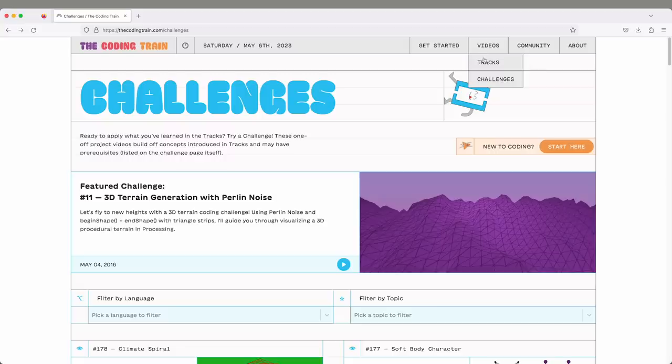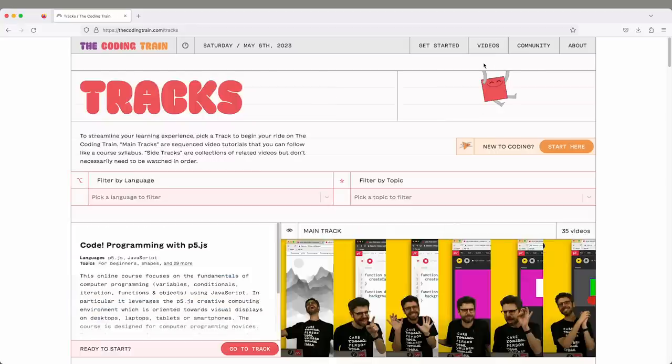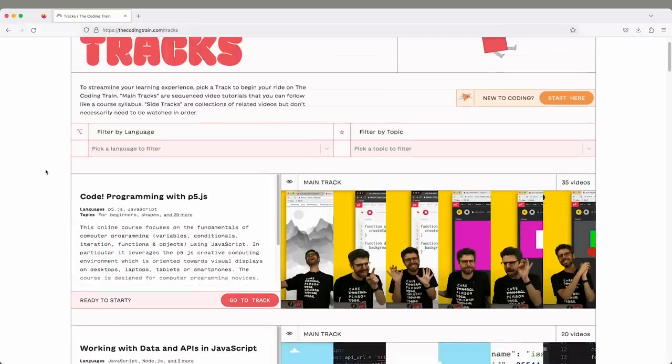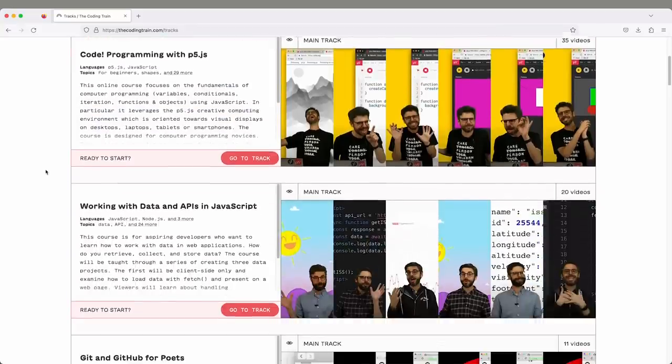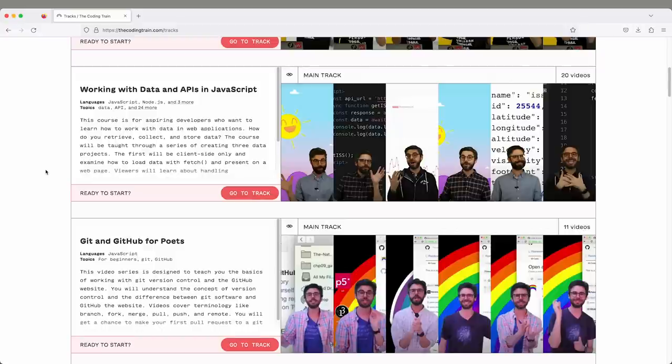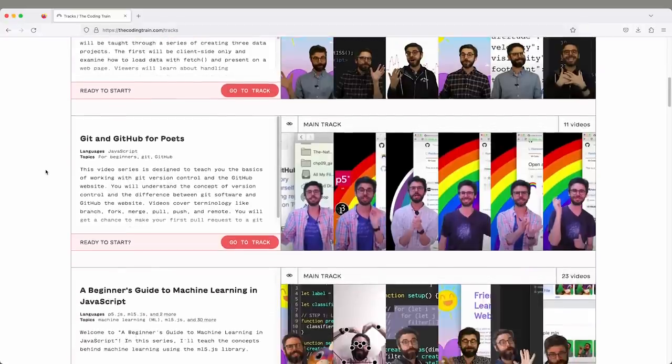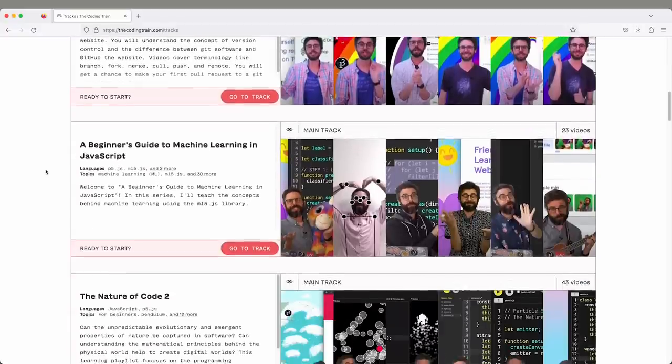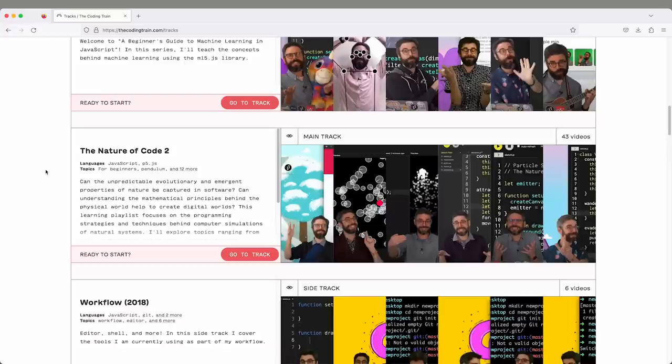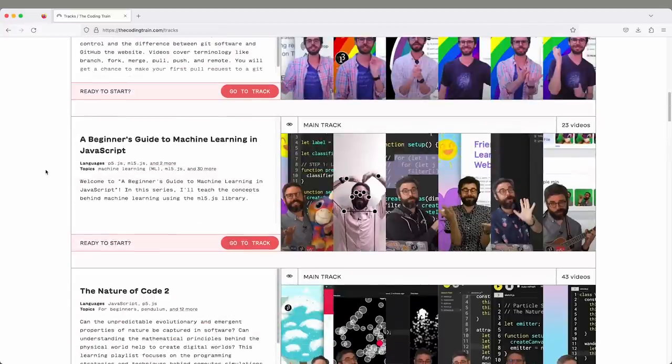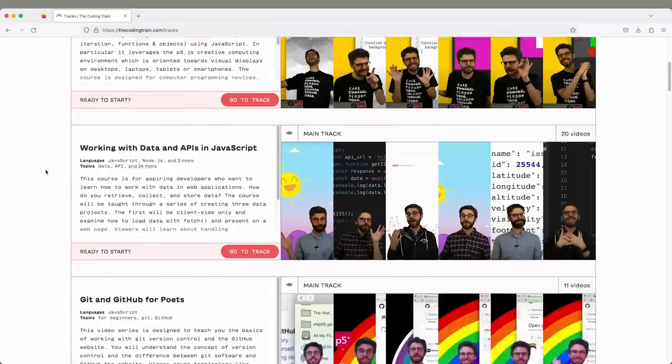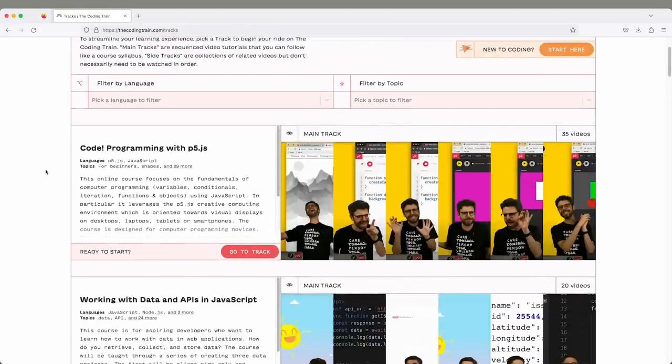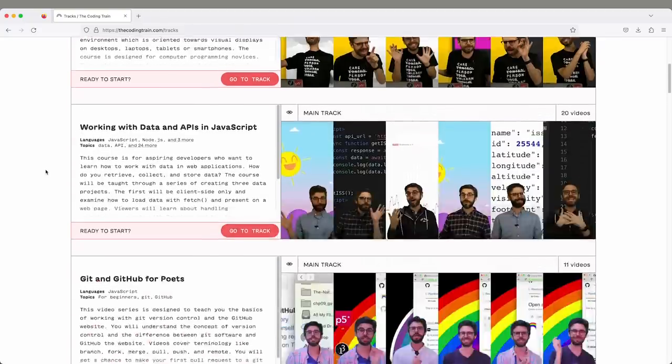There are also the tracks. The tracks are collections of videos. There are main tracks, which are essentially sequences of videos. Sometimes I have videos that all follow something like a syllabus for a full semester course. There's Nature of Code, Beginner's Guide to Machine Learning, and Code, an intro to programming with P5.js.